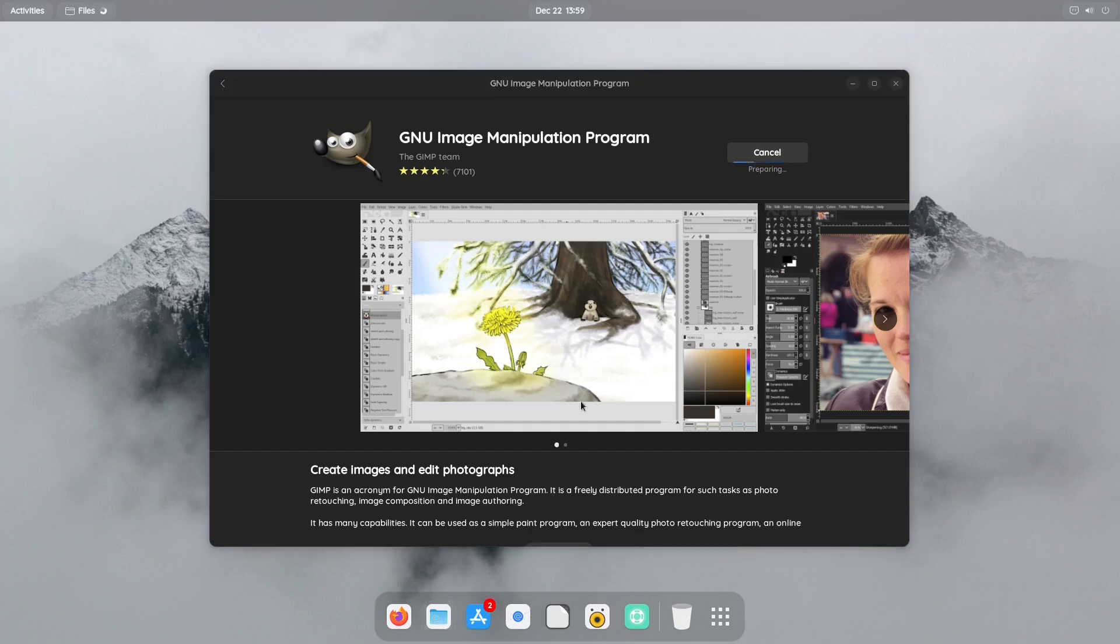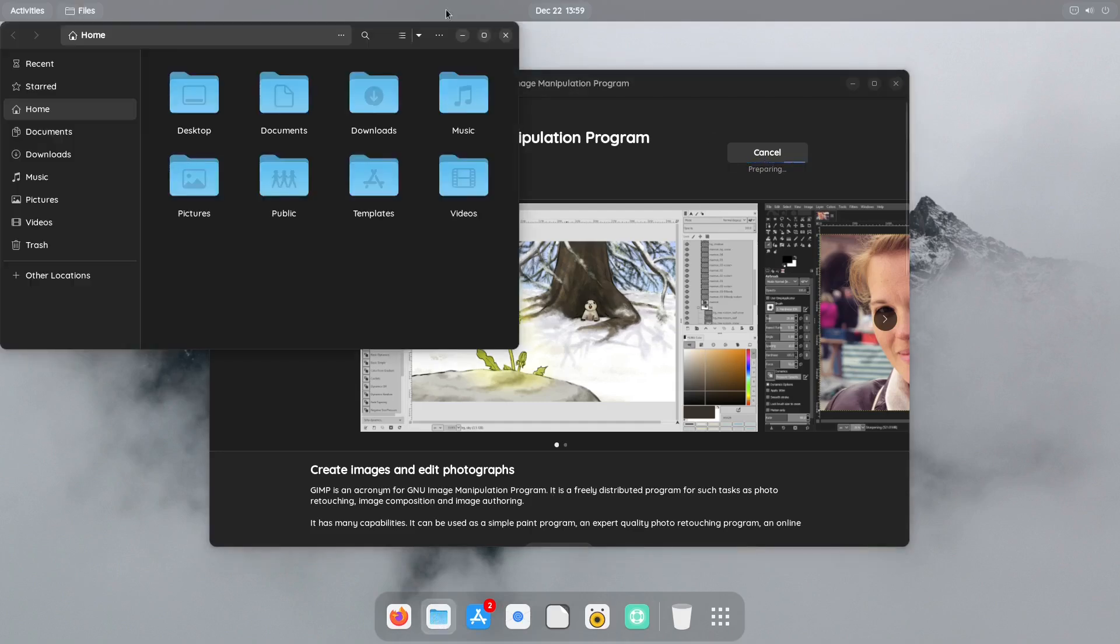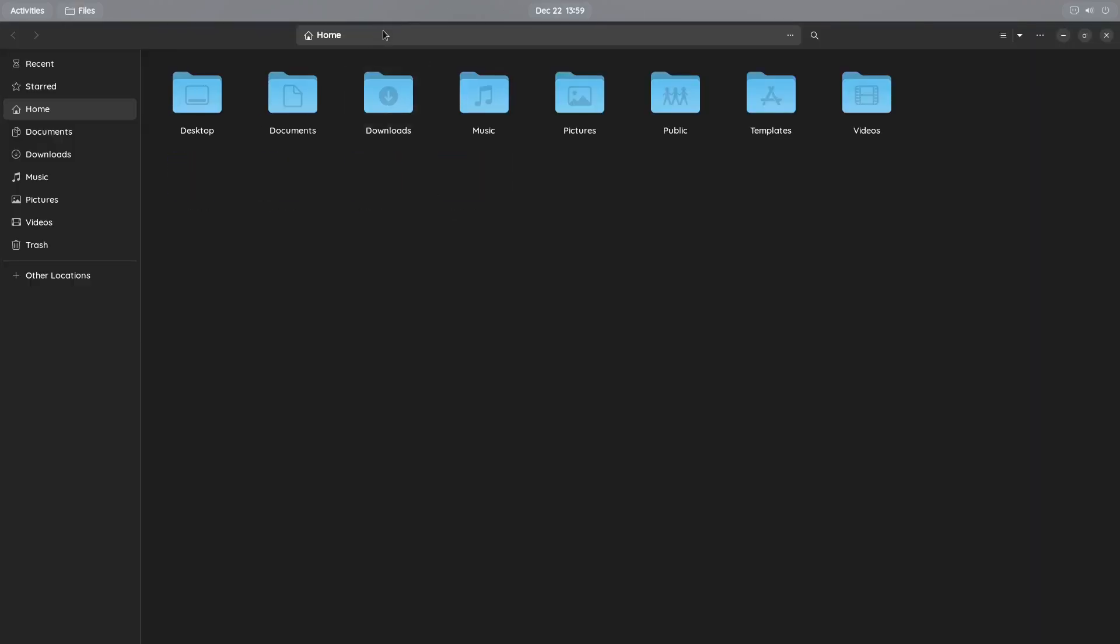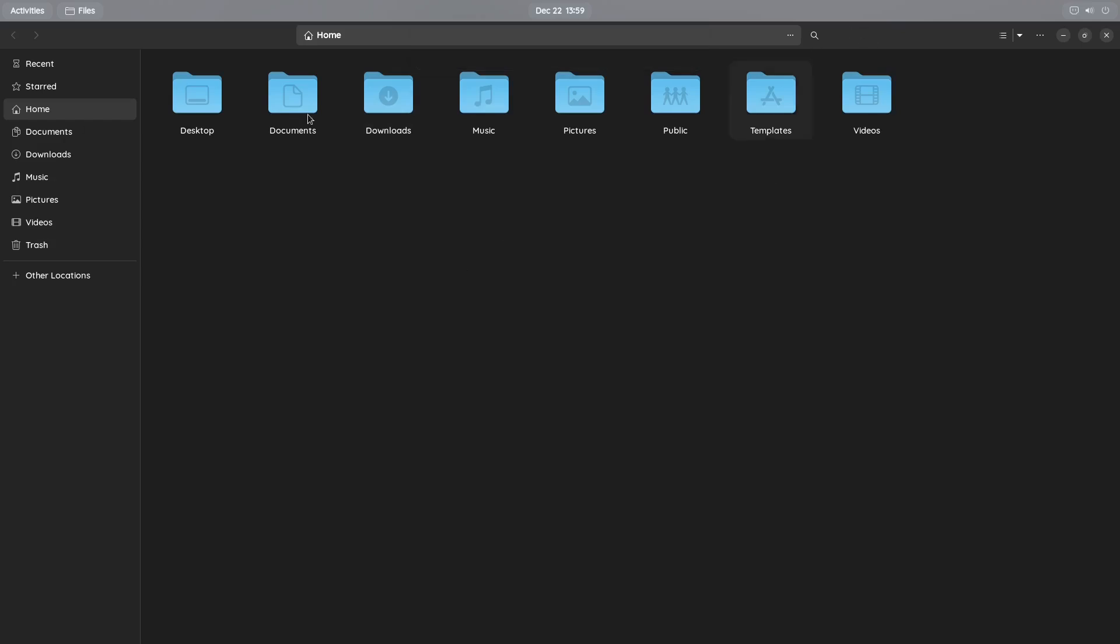So while it's going through this we'll just move on to the next one which is files. And files is just your standard, if you're like a Windows user this would be your Explorer. You know what I mean? But this is your file manager. This is your file manager and you can see you have your standard layout. You've got your desktop, documents, downloads, music, pictures, public, templates, and videos.